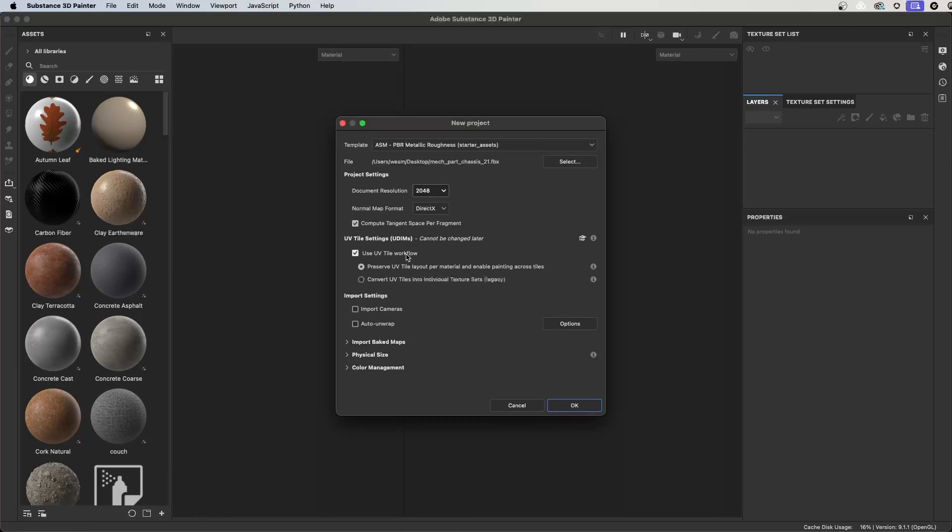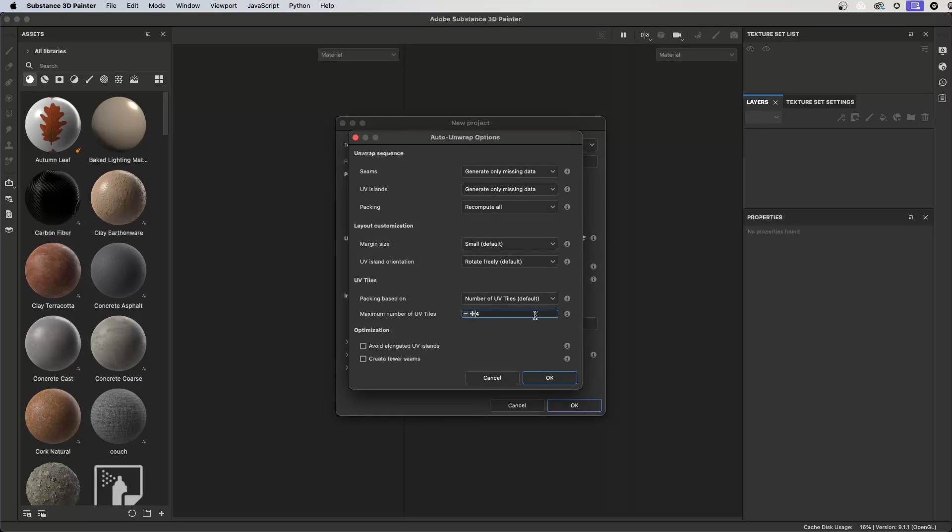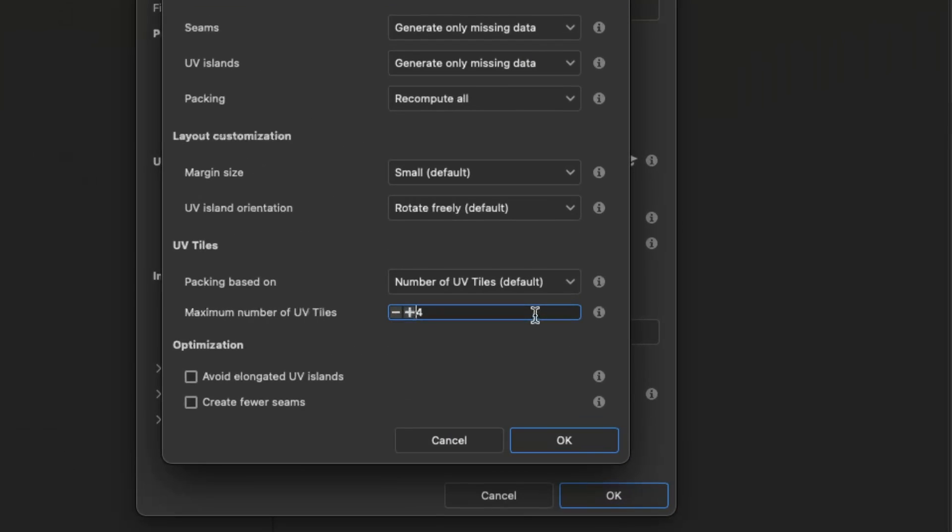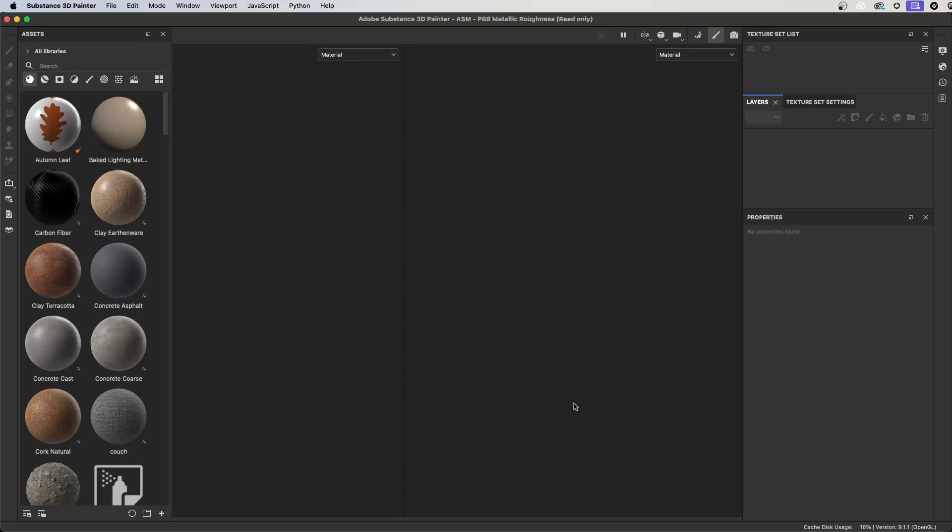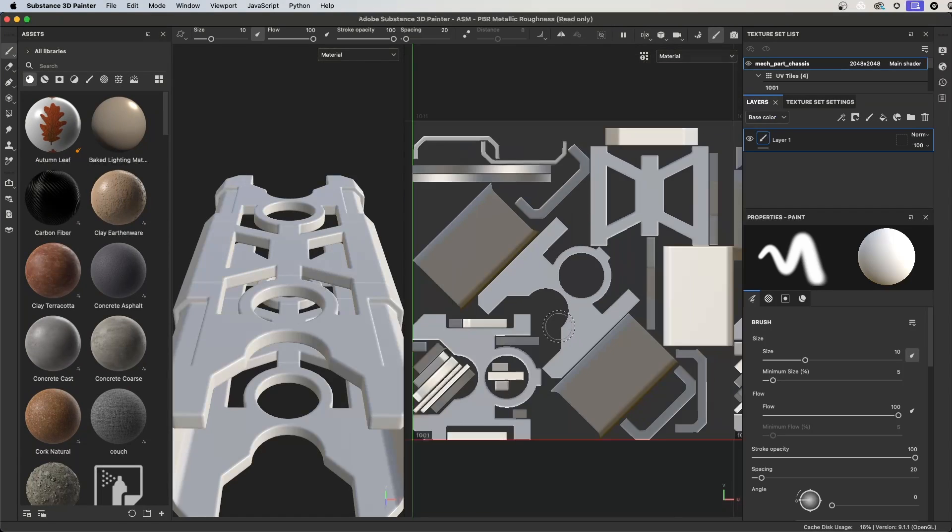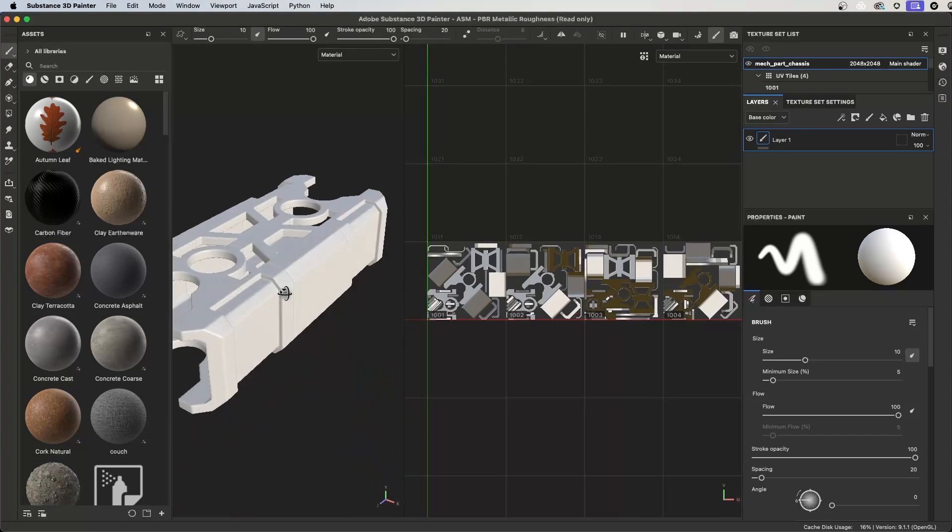Click use UV tile workflow and auto unwrap using the same settings as before and now I can set the number of UV tiles. Substance Painter will repack my UVs onto 4 UV tiles.